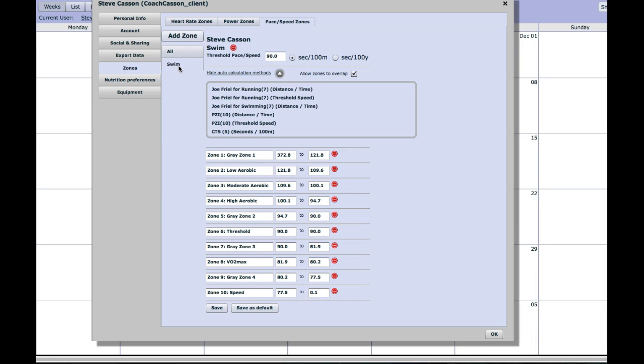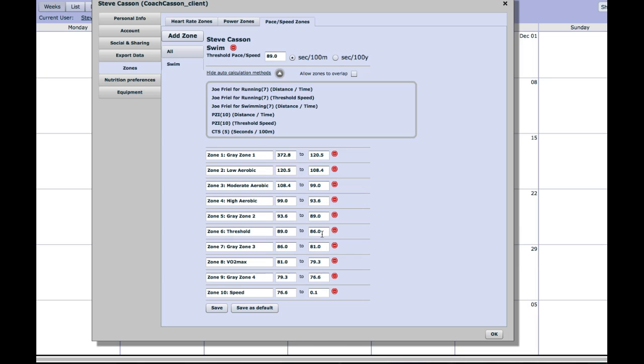Select swim, and let's say, for instance, for argument's sake, that I've knocked a second off my CSS pace. I put that into the little box at the top there, and recalculate the zones by pressing threshold speed there, all the zones refresh.